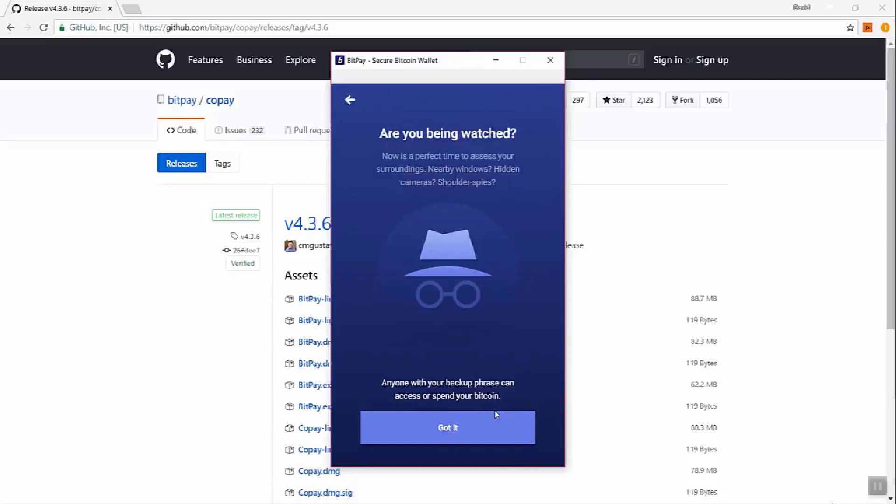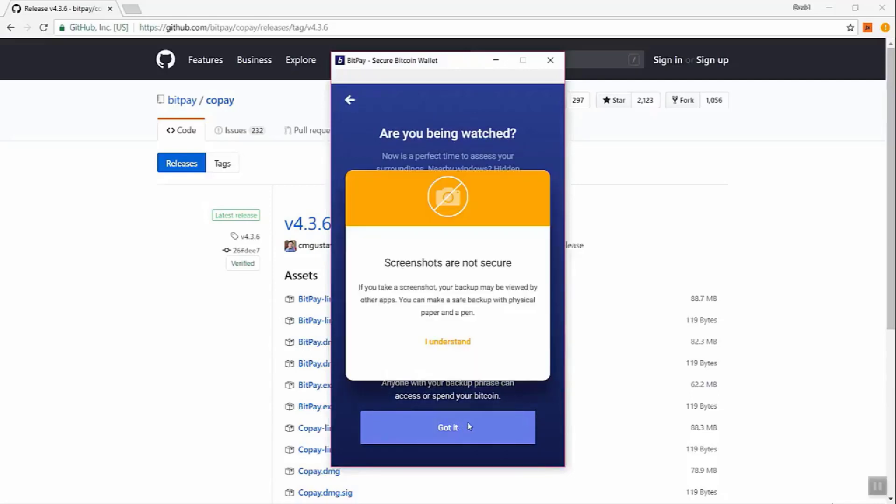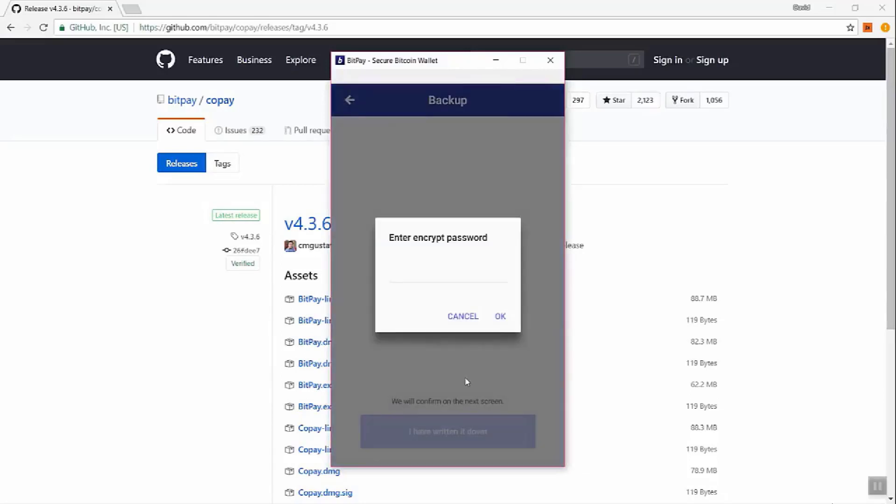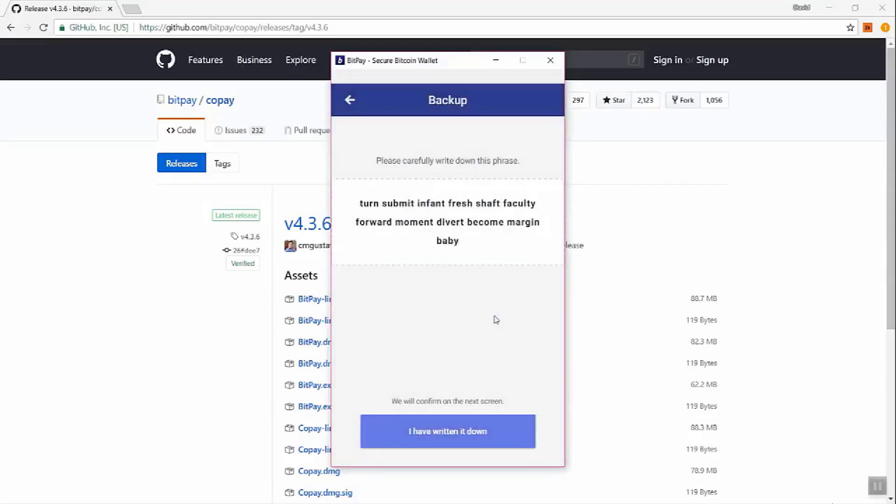Make sure nobody's watching you or there's no cameras looking. Also, if you take screen caps, those are not secure. So recommendation is don't do that. Let's enter the encrypt password. Okay.